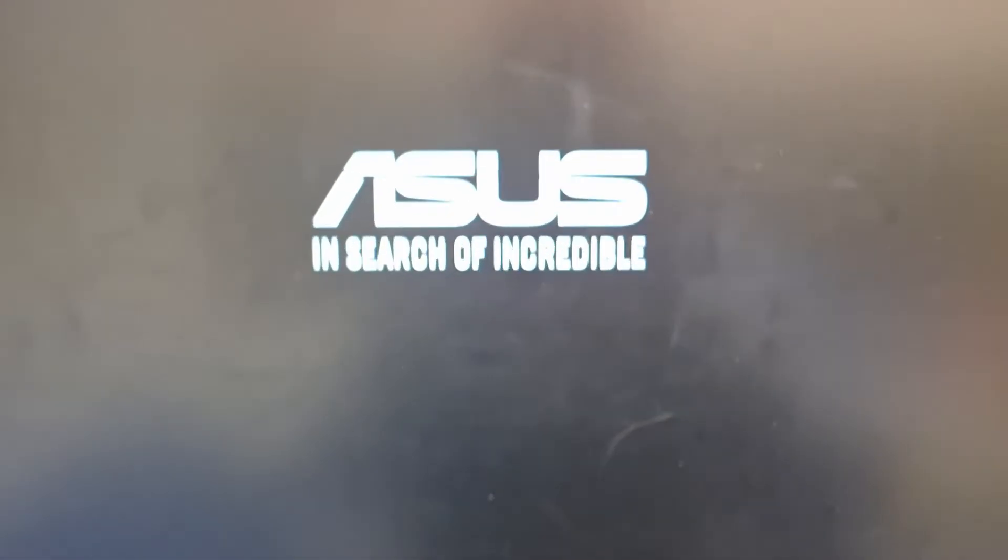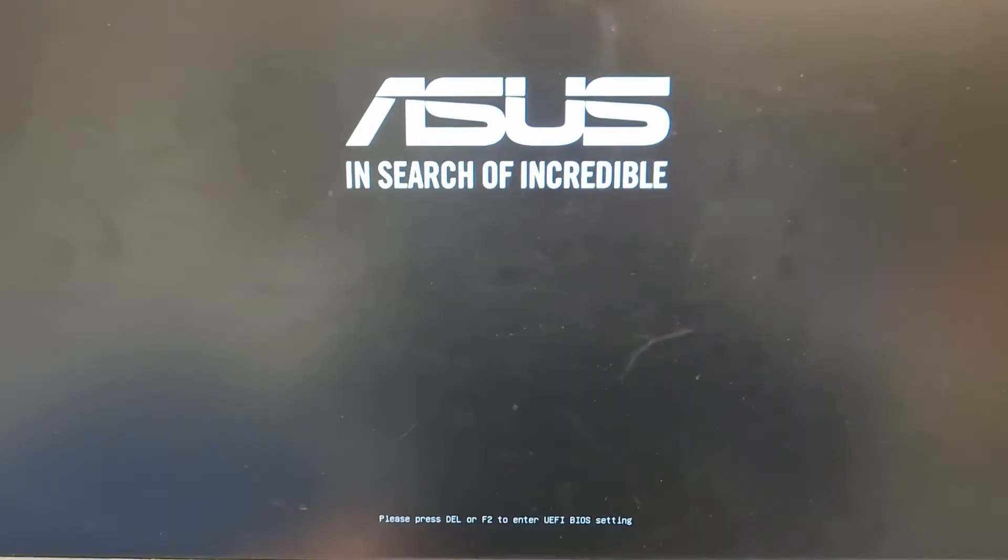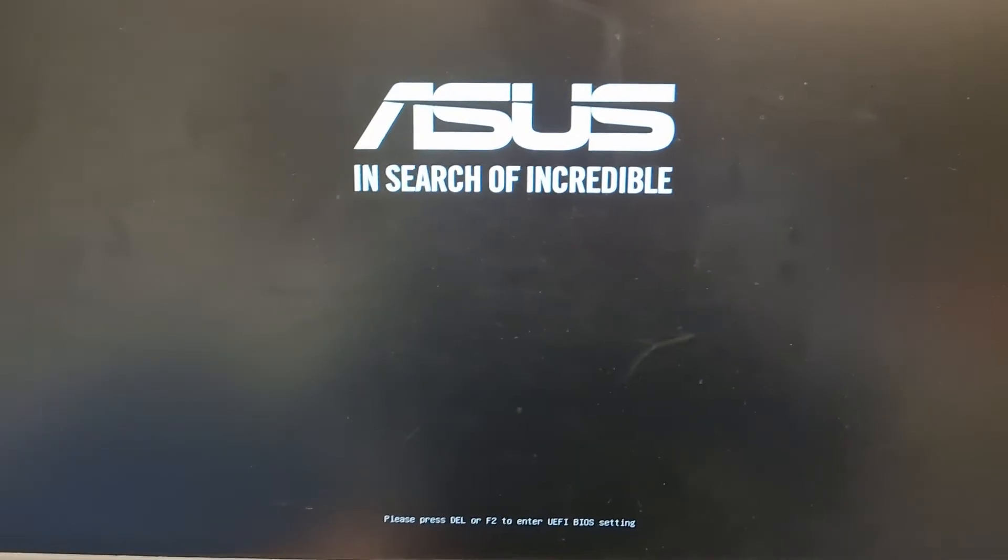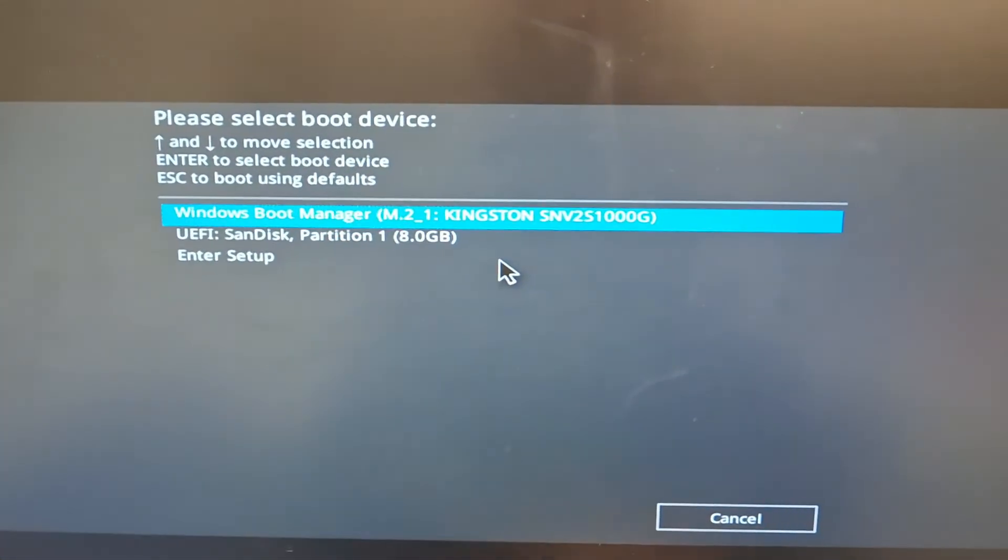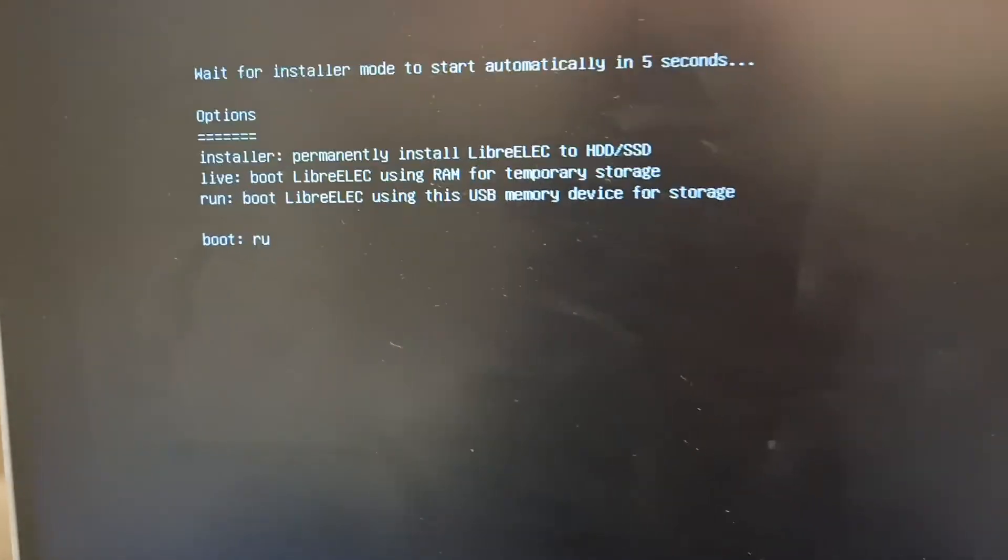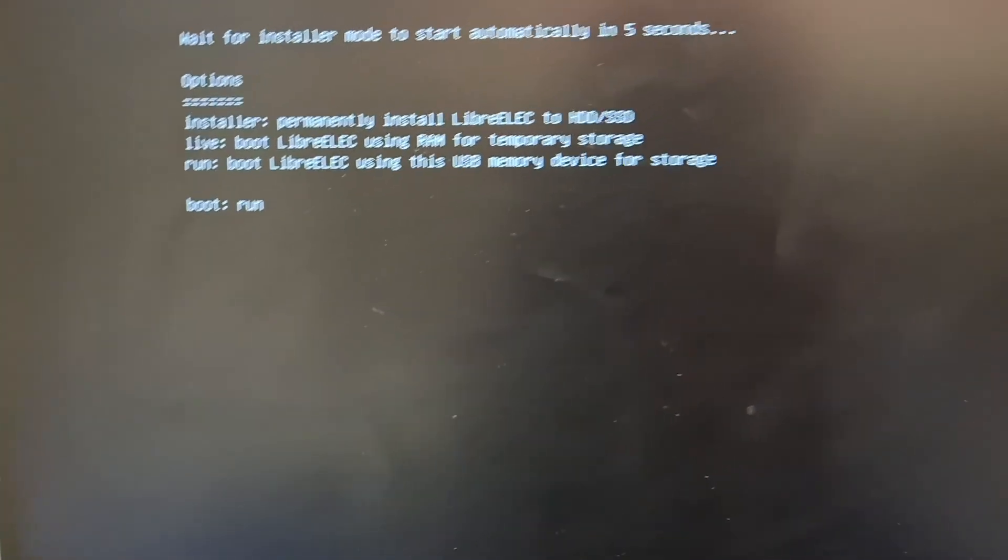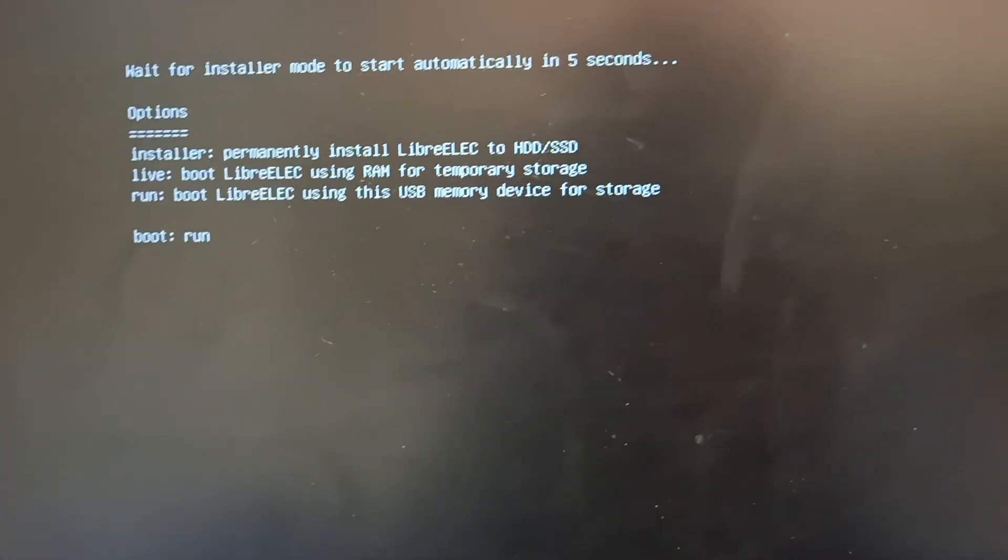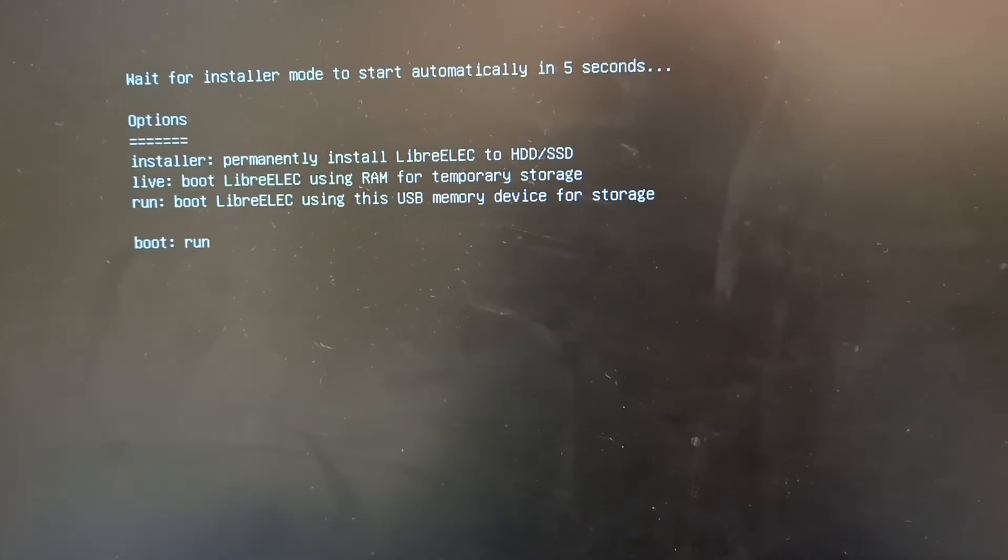Now I'm going to press the hot key again to get into the boot menu. Go again. Here, type in RUN, which is this option. Press enter.